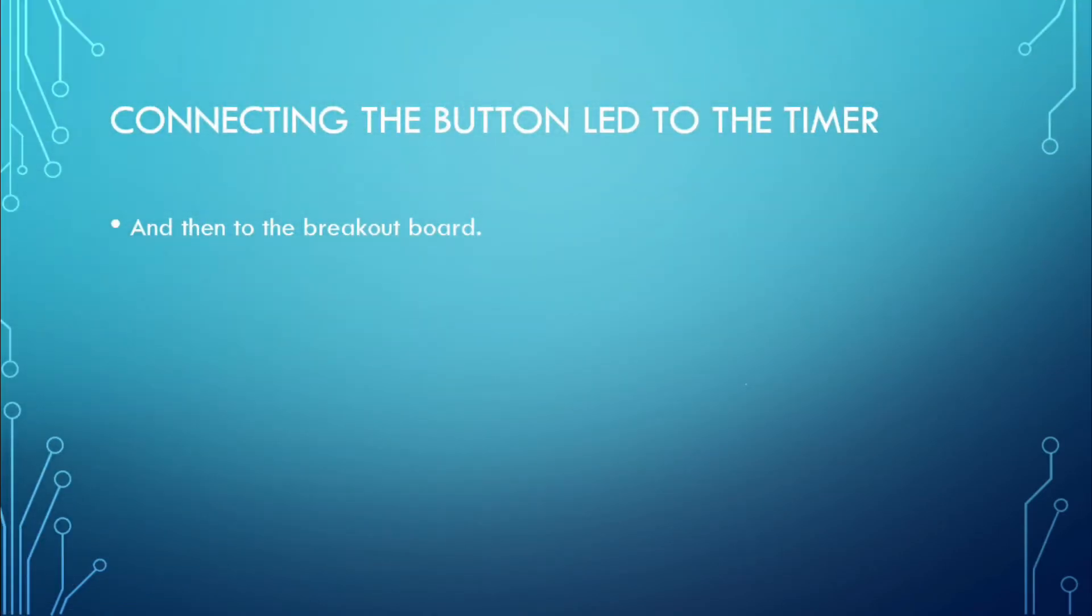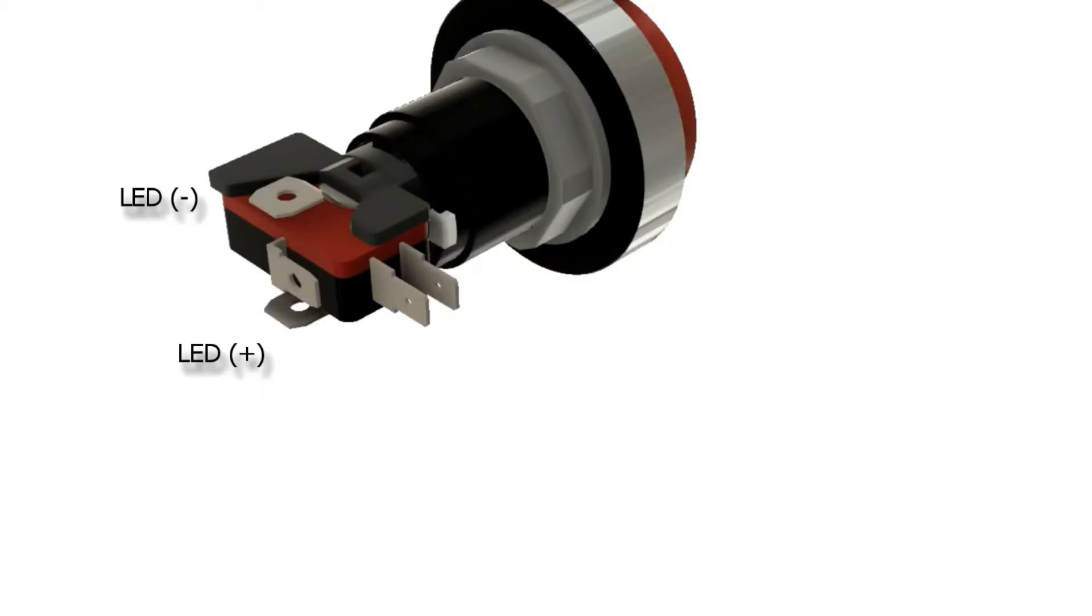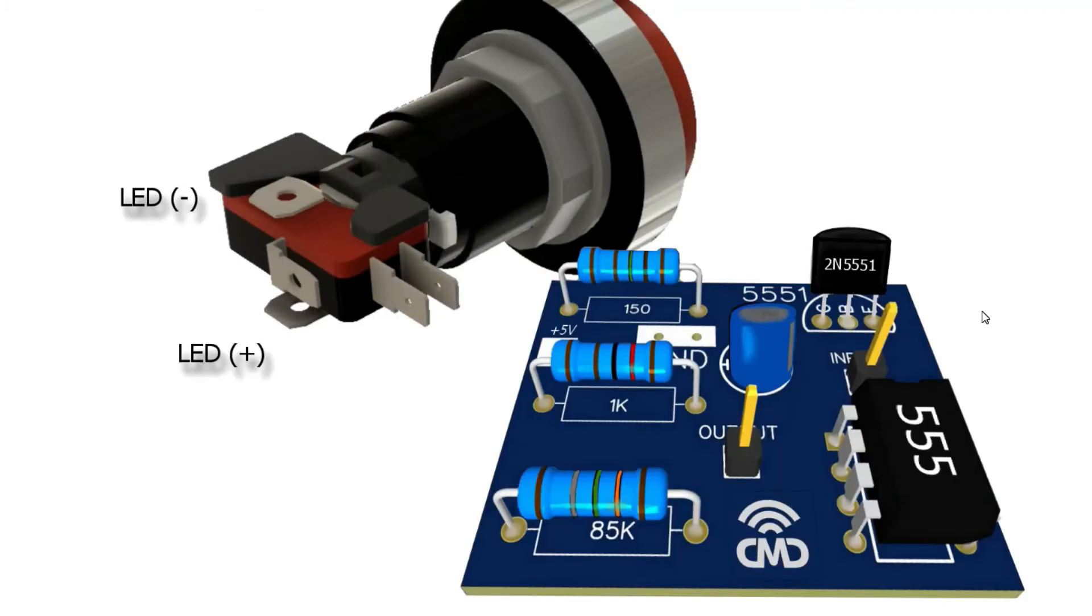Connecting the button LED to the timer and then to the breakout board: Locate the positive and negative terminals on the button LED. Connect the positive terminal to the output pin of the timer and the negative to ground.